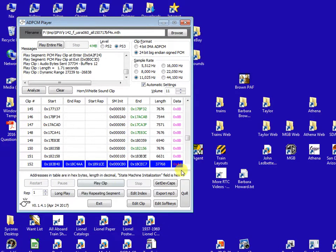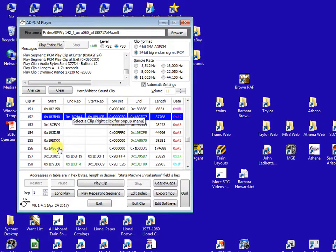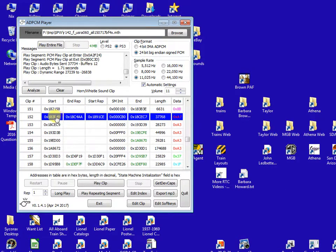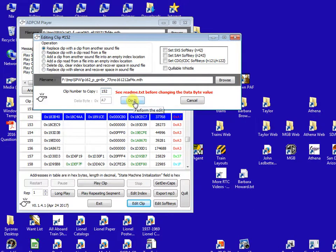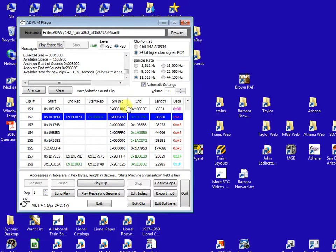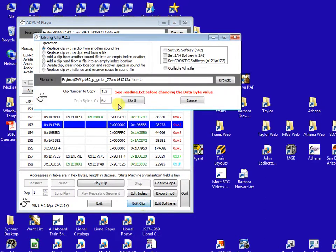The other set of whistle sounds that need to be replaced are 152 up through 156 which are just the normal whistle sounds. So I'll do the same thing. I'll be replacing that clip with a clip from another engine. Clip number 152, then number 153, then number 154.